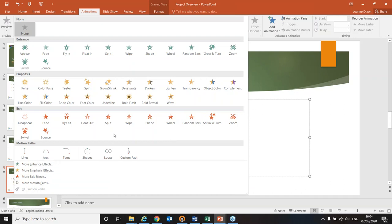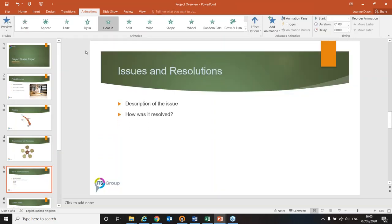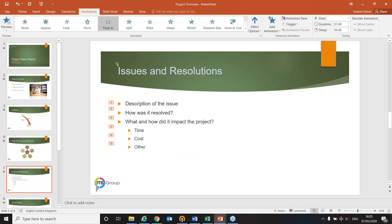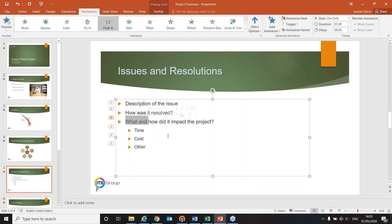You can also add motion paths, having objects move to different corners of the slide. You can have none of those effects, any one, any two, or all of them — but bear in mind each animation you add means more clicking as you run through the slideshow. I'd like these objects to float in. After applying the animation, I notice that the project, time, cost, and other items all came on with the main bullet at the same time — I need to adjust that.